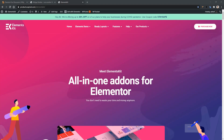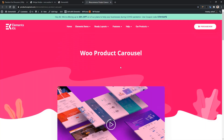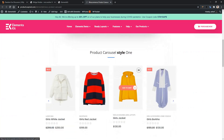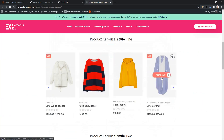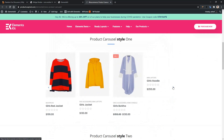From the Elements Kit landing page, go to Elements Demo. After that, go to the product carousel. If you scroll down, there you'll find the carousel widget. In the first style, you'll have the Add to Cart button over the image, and on the right side you have the arrow key.